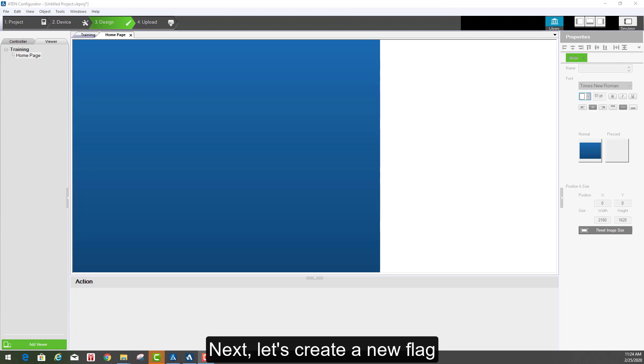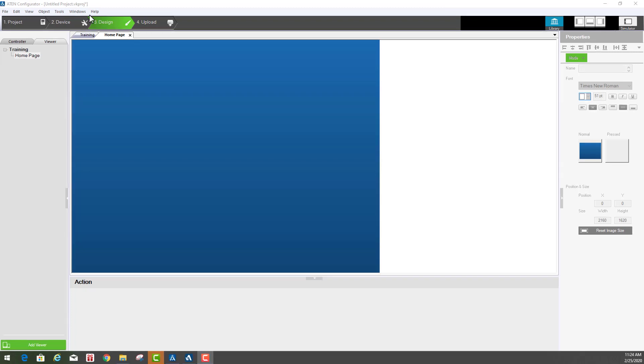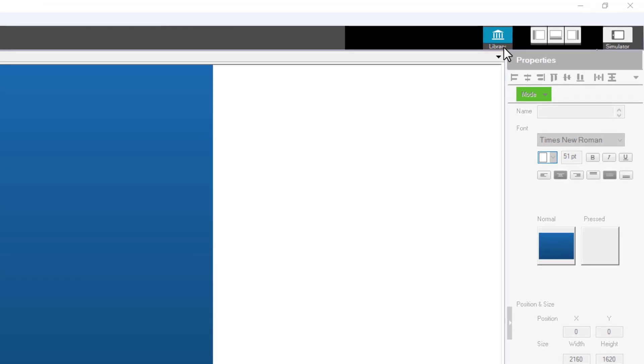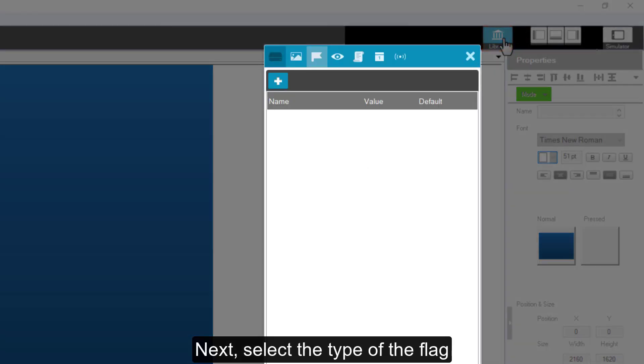Next, let's create a new flag. First, move the mouse to the library icon. Next, select the tab of the flag.